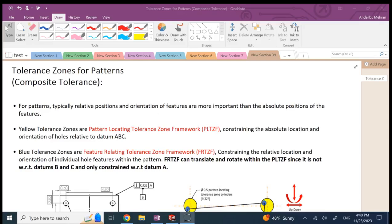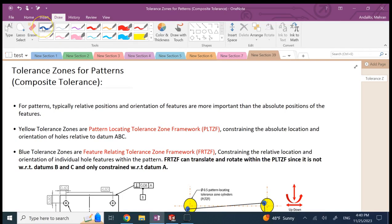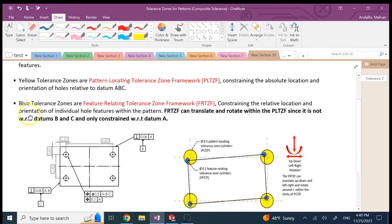Hello everyone. In this video, which is not going to be long, I want to talk about tolerance zones for patterns — you might also call them composite tolerances. You're going to see basically one feature control frame and then another one underneath. That's why we call it composite.